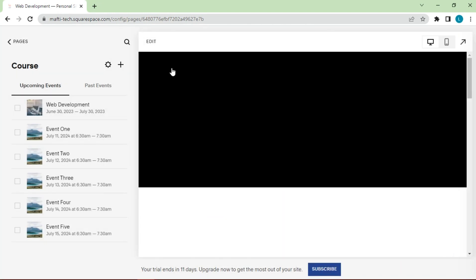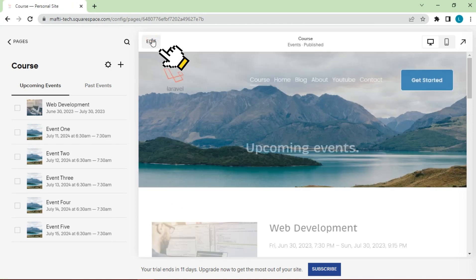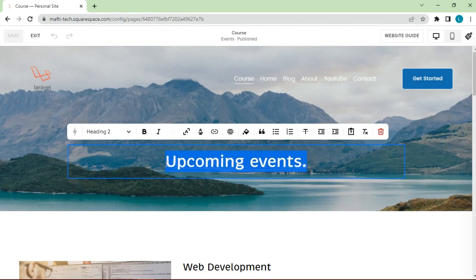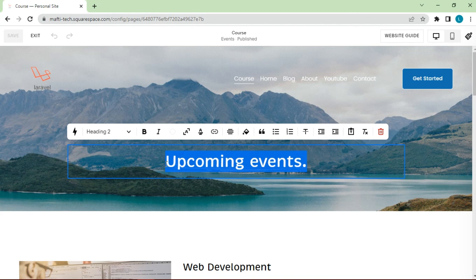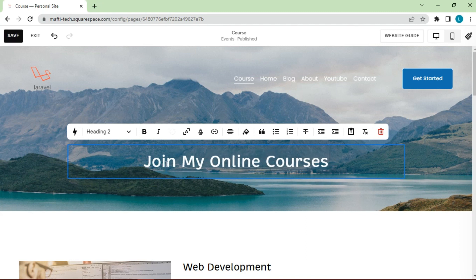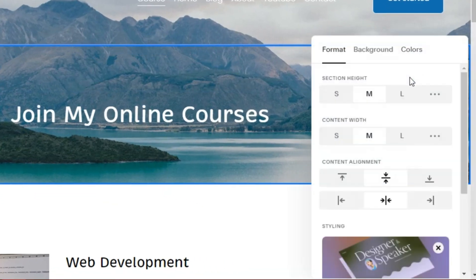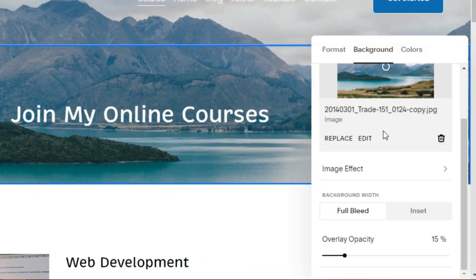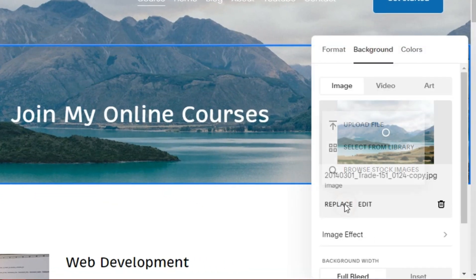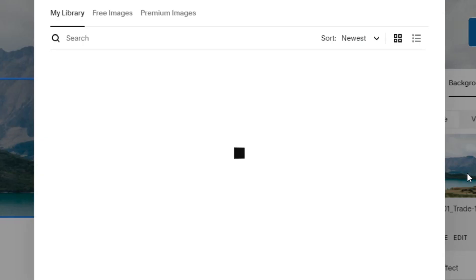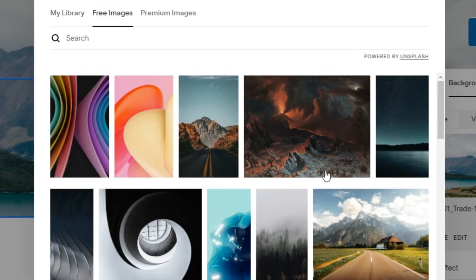In the next step we can edit the event page. Click edit, change name and header photo. Choose a photo that fits your course field.